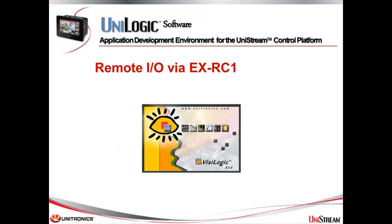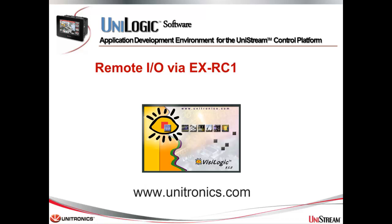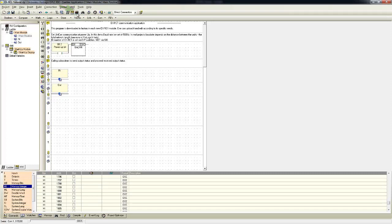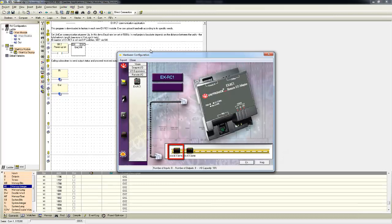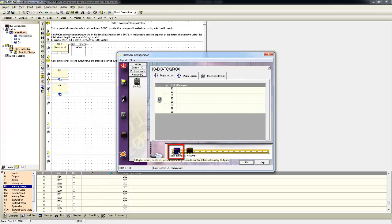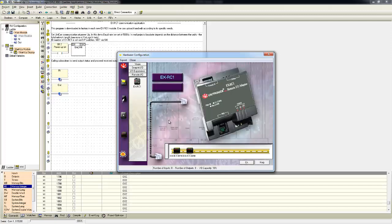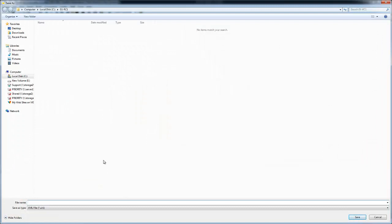The first step is to open Vizilogic, the programming environment for the vision series. You must use version 9.5 or later. Vizilogic can be freely downloaded from our website. I've already opened an example application of the EXRC1. In the hardware configuration, I configured I/O DI8-TO8, which includes eight digital inputs and eight digital outputs, and I/O ATC8 that has eight analog inputs or thermocouples. Now, we will export the entire EXRC1 hardware configuration to a file. We'll call it EXRC1HWC for hardware configuration.